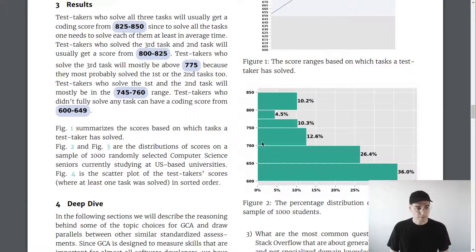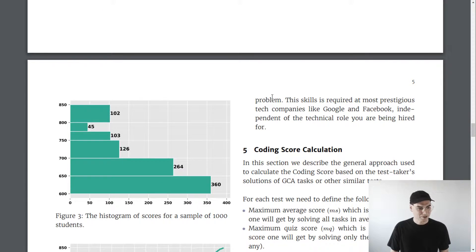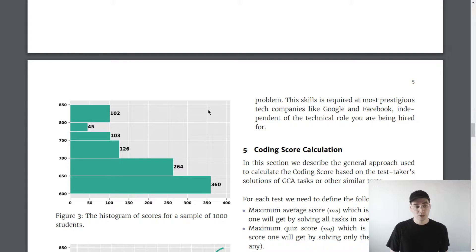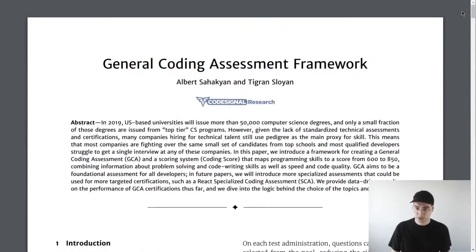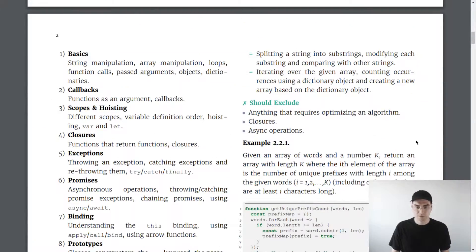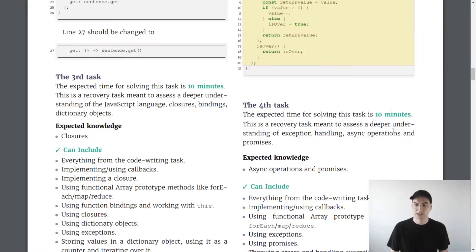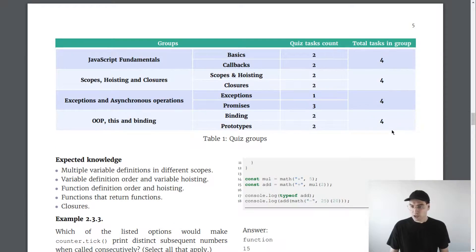You might look at this and think, this is language-independent, right? We could do this with whatever language we want. The main thing is that it's based on general computer science concepts. If we want to get more specialized, we could use something like a JavaScript Core Assessment Framework — rather than just general problem solving and basic language features, we're talking about specifics: callbacks, scope and hoisting, exceptions, promises — things very specific to JavaScript.